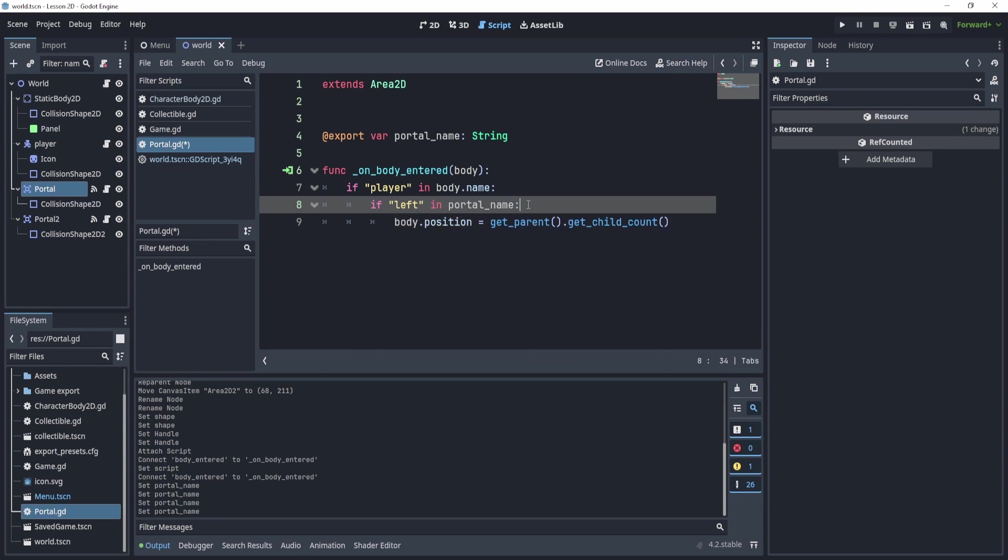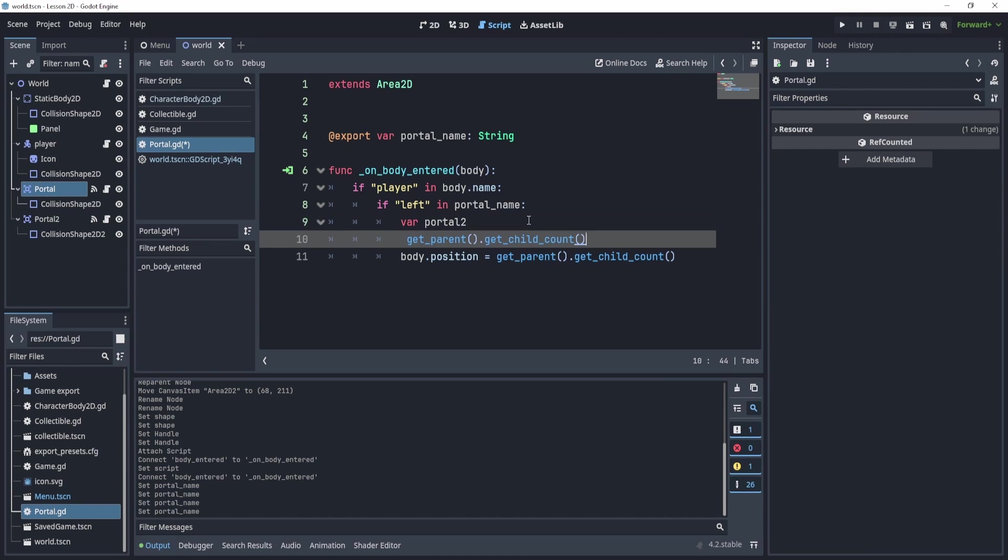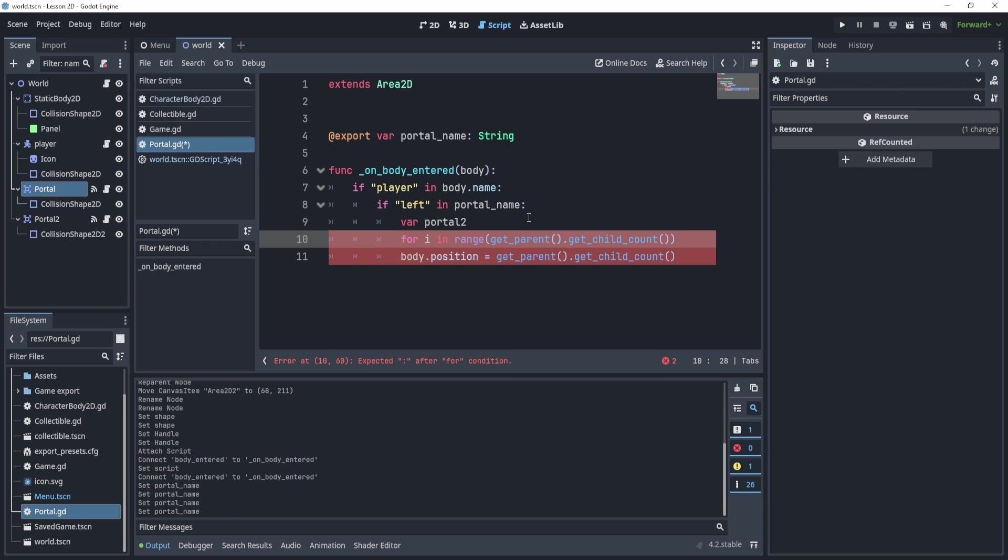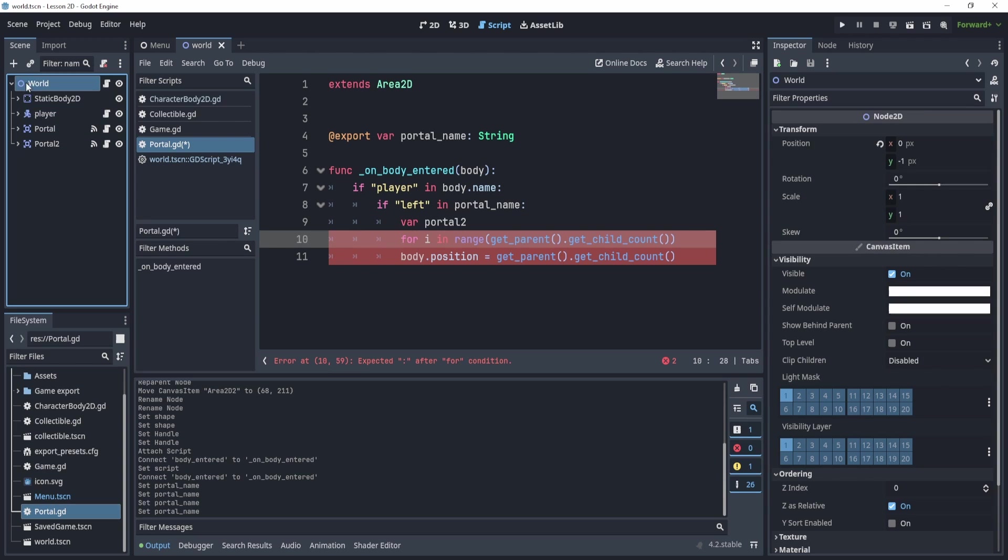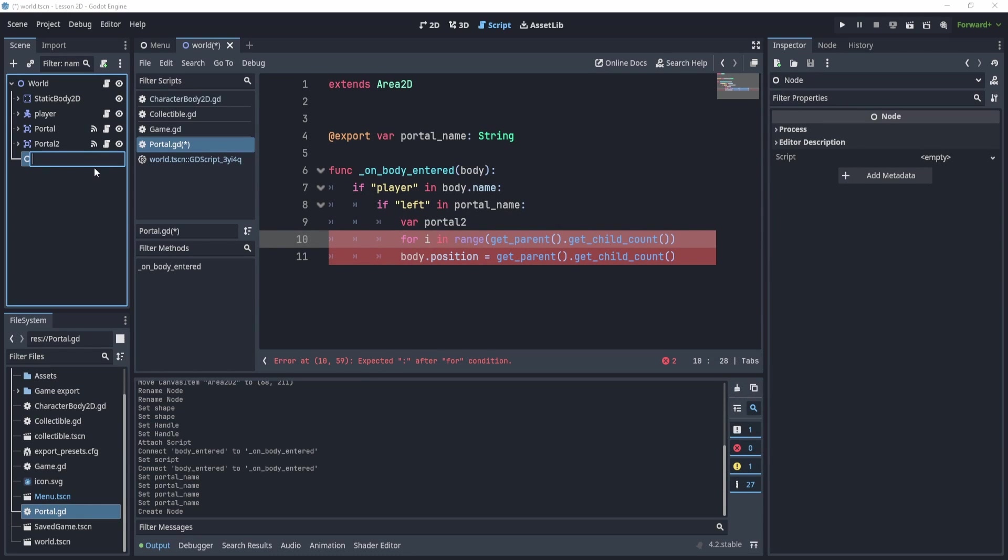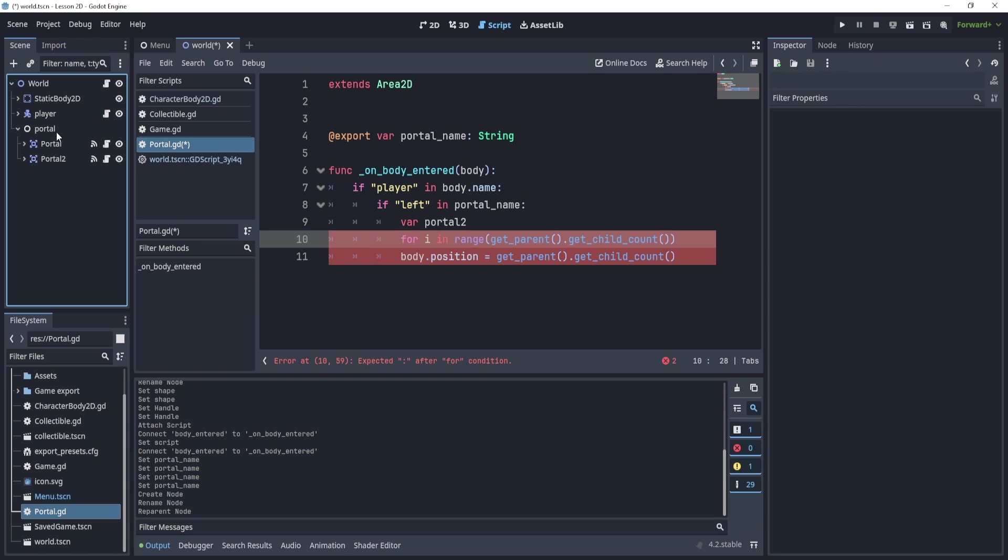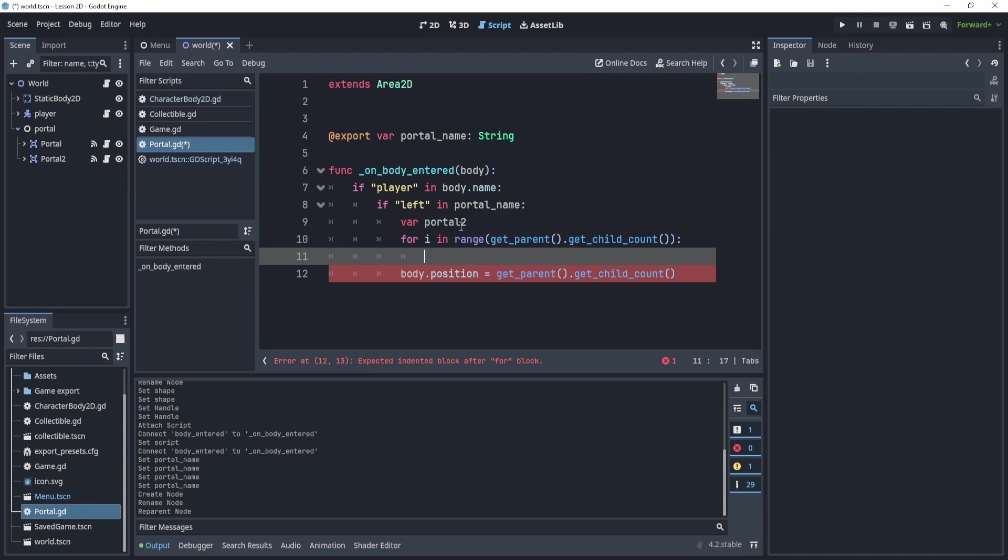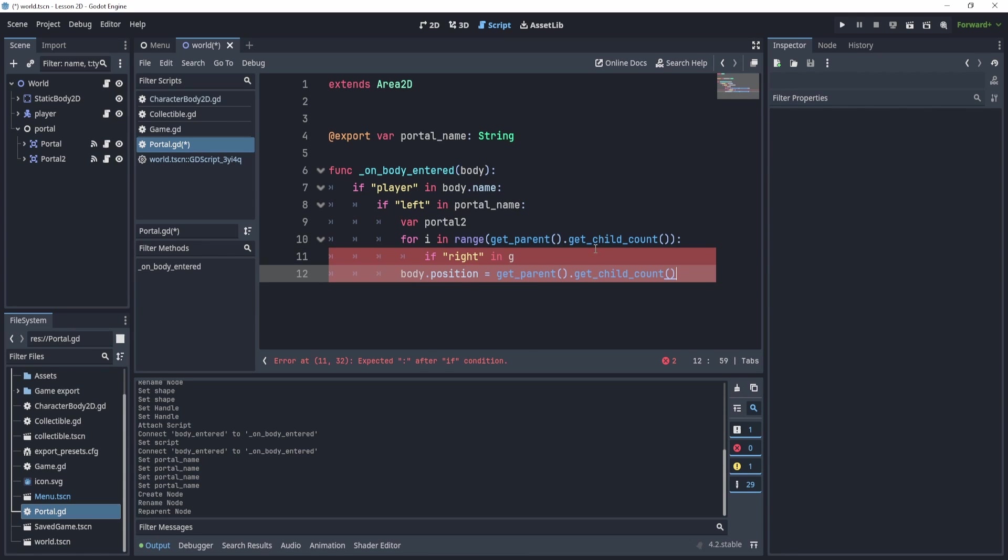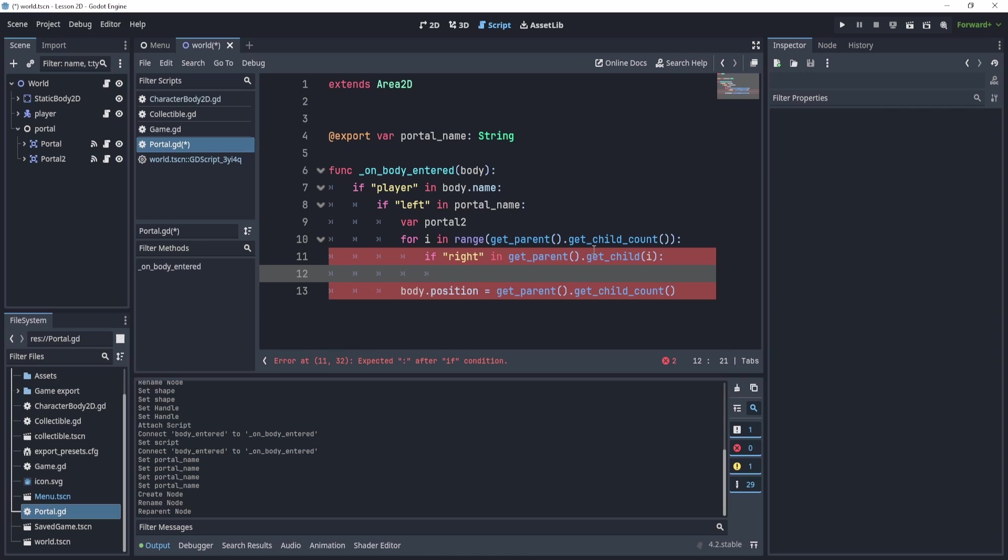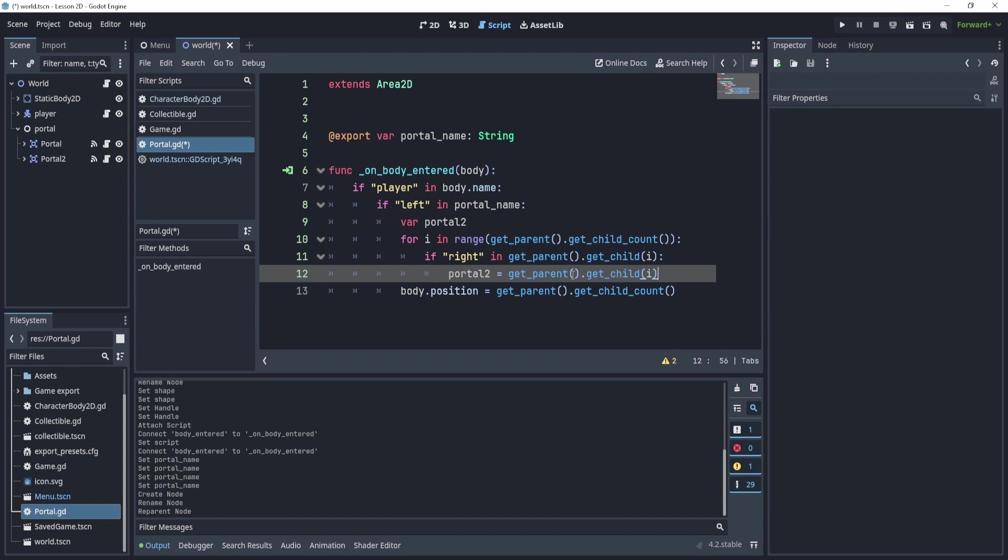We need to find the other portal. Let's create a variable here, portal two. We're going to for I in range of the parent children. So what does this mean? Essentially what we'll do is here's our portal here, right? It's going to go up into our world and then for loop through all the children. An alternative is probably just to do this. We'll create this container to contain the portals.